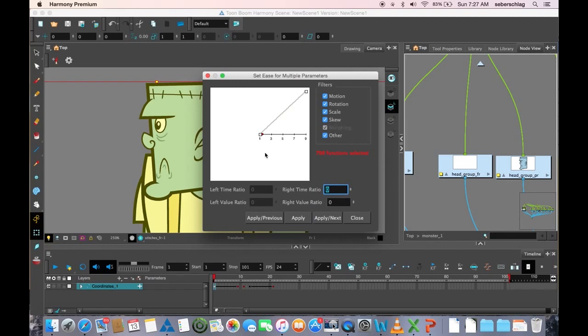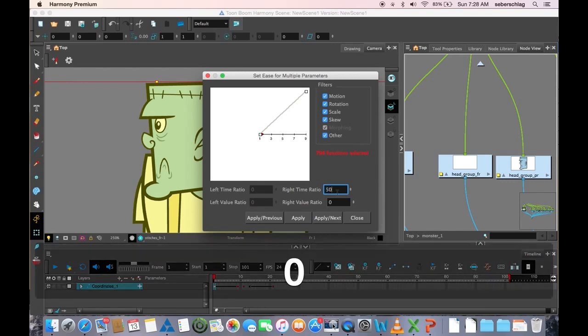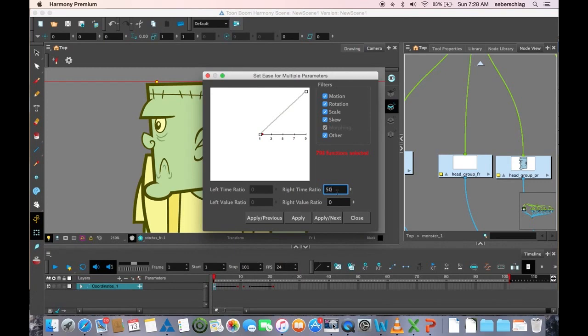Now the ease is happening to the right of the keyframe, and the bigger the number, the more ease. It's between 0 and 100, so I'm going to just pick something at the beginning, maybe 50.